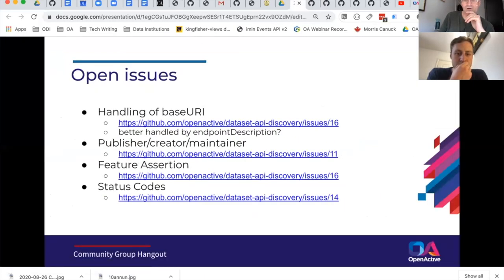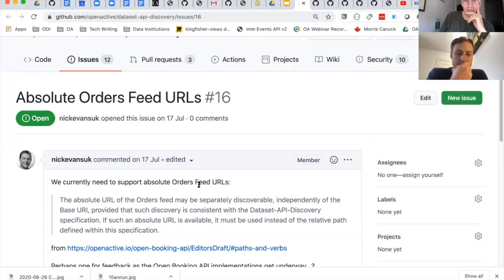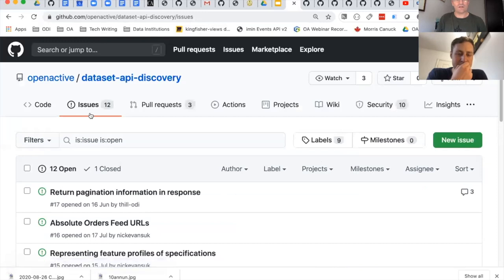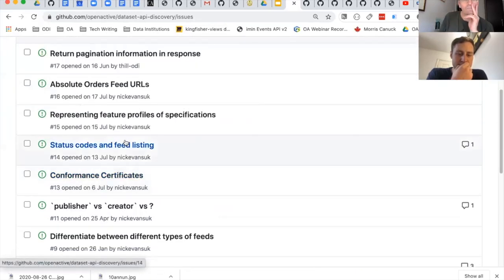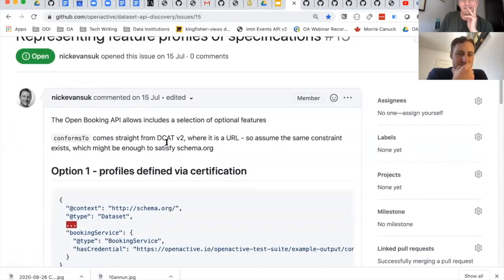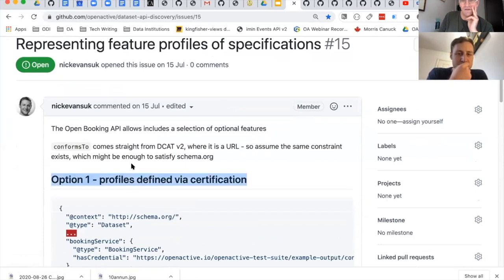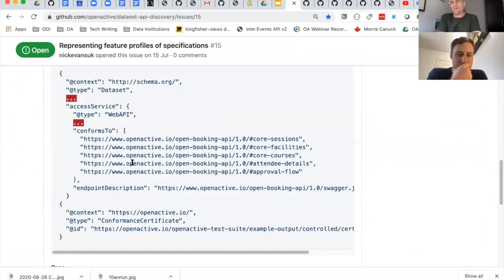On feature assertion — this is about indicating which features a particular dataset or feed assemblage implements. The first approach is profiles defined via certification — conformance certificates. The second is more just using conforms-to and then an enum to describe what is available.